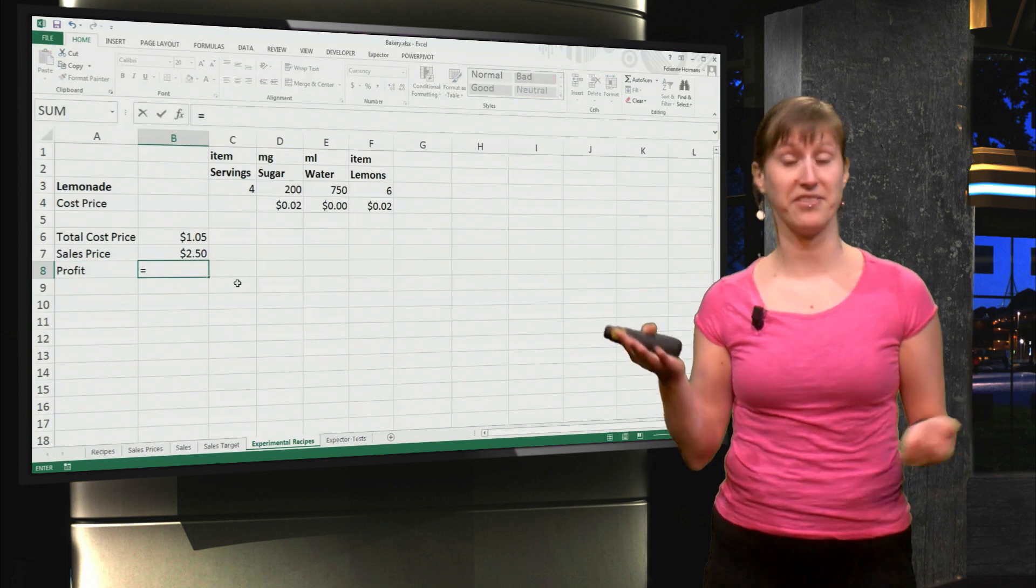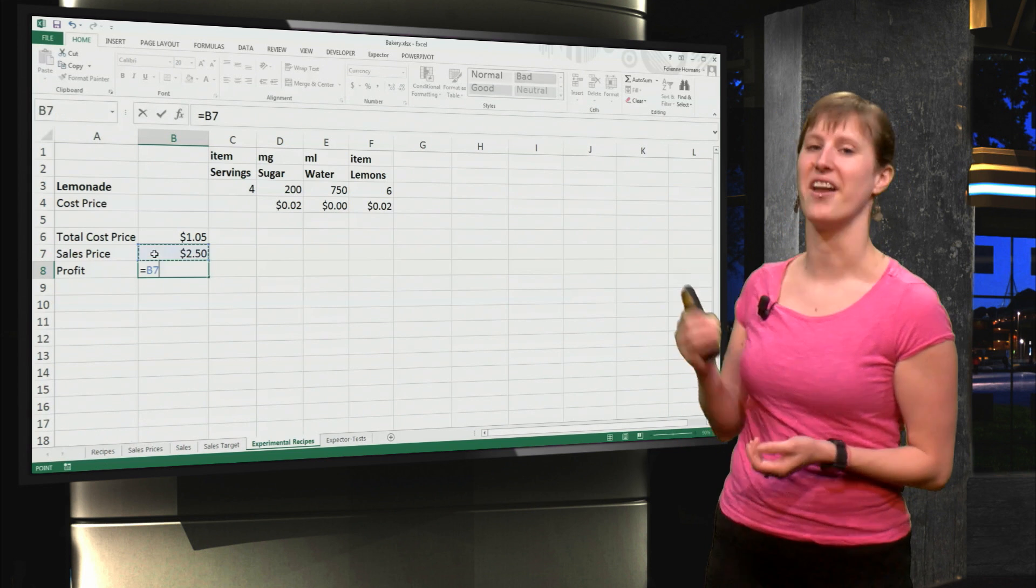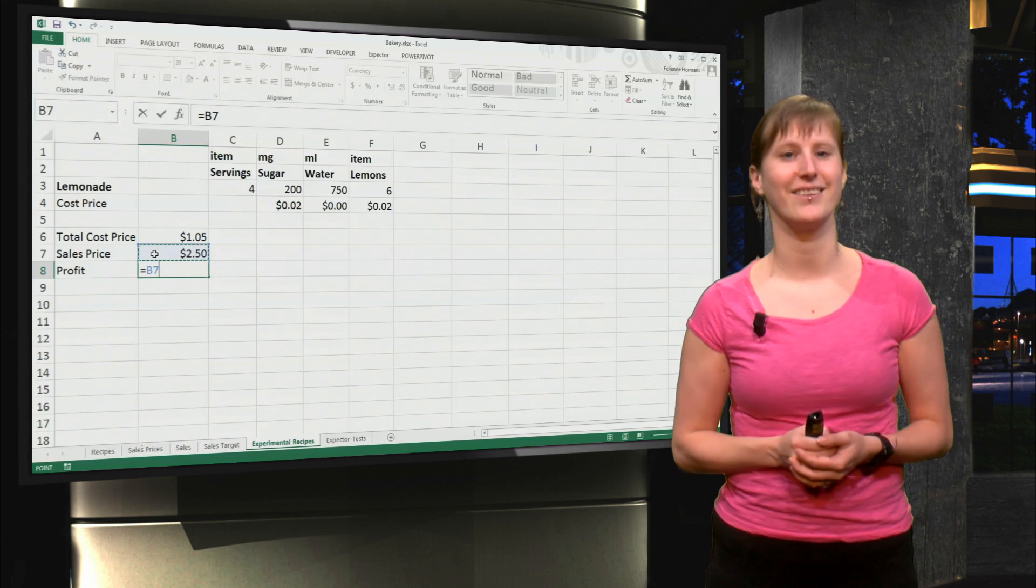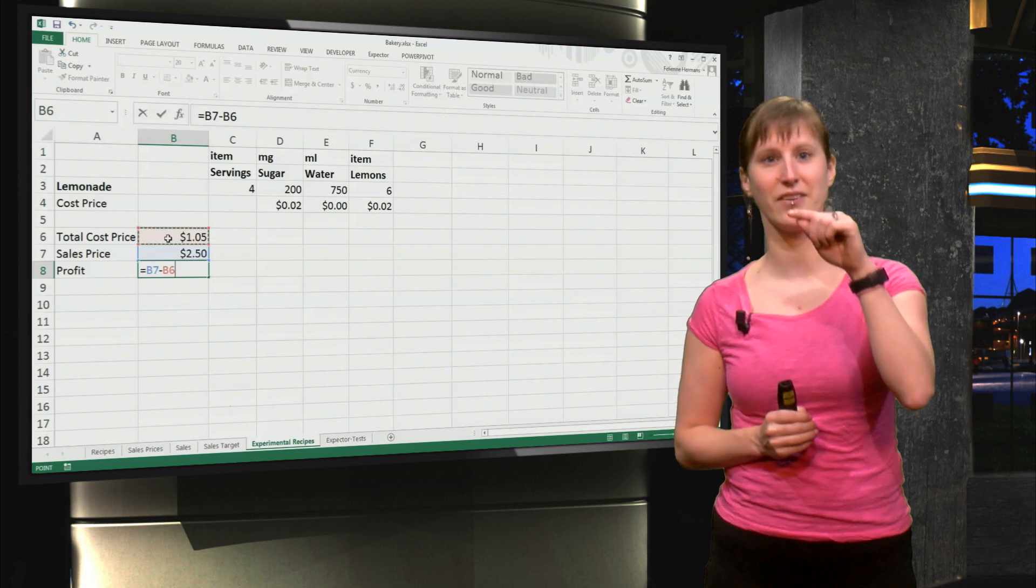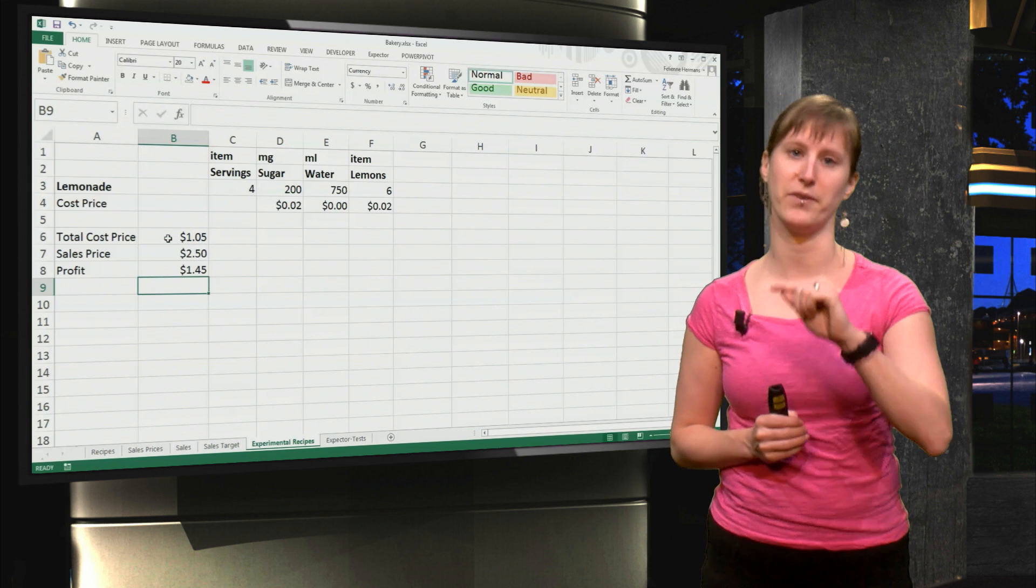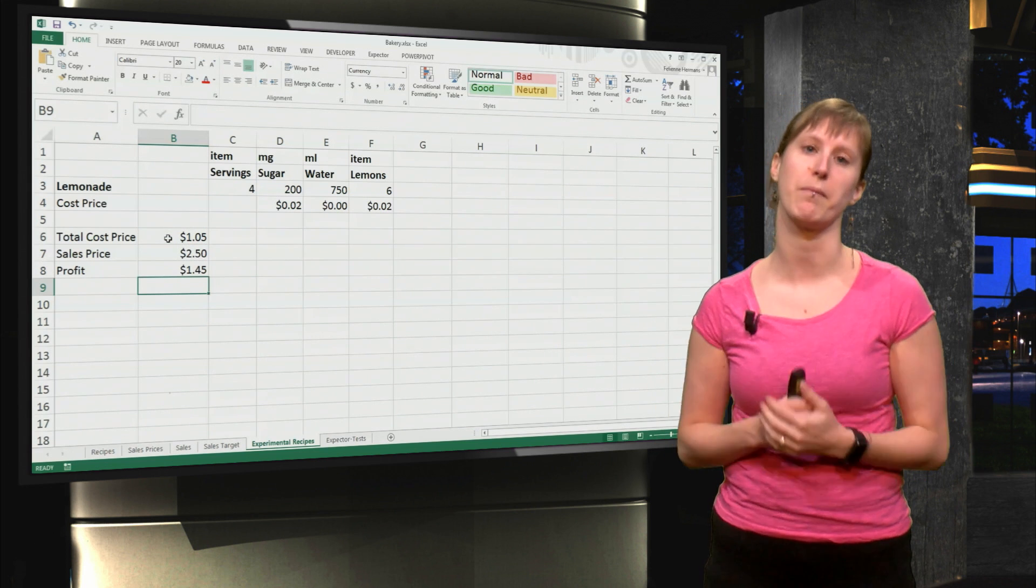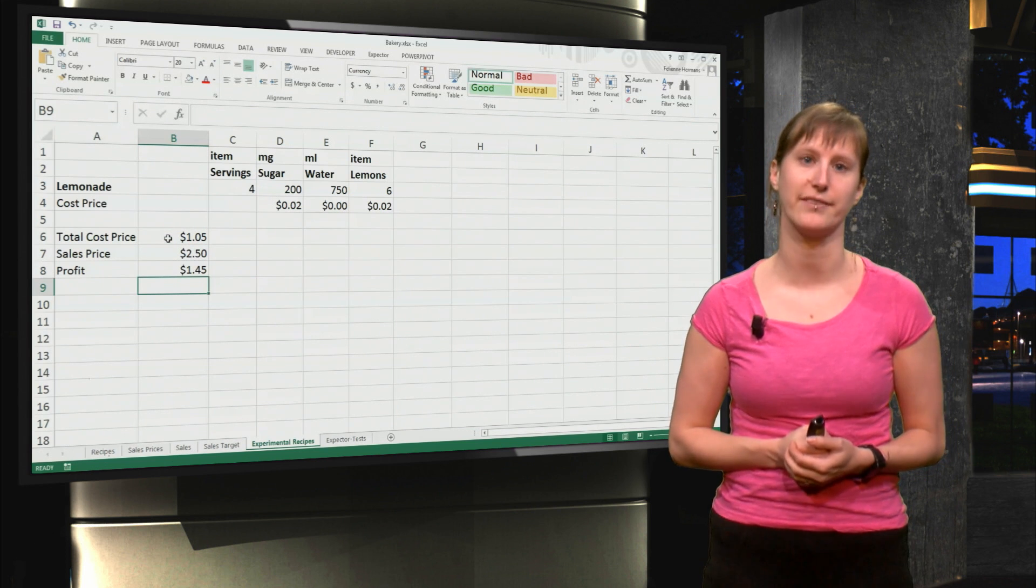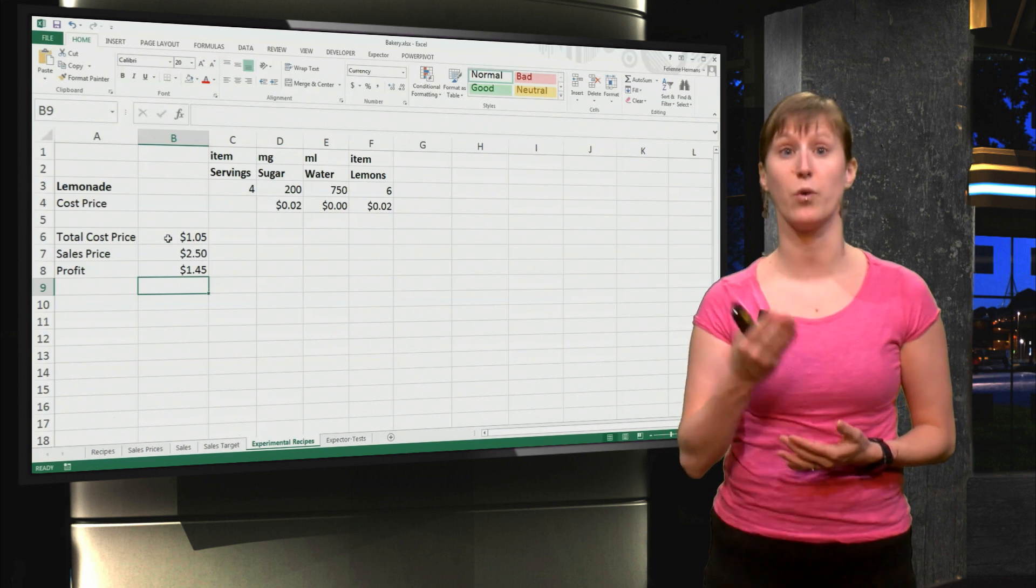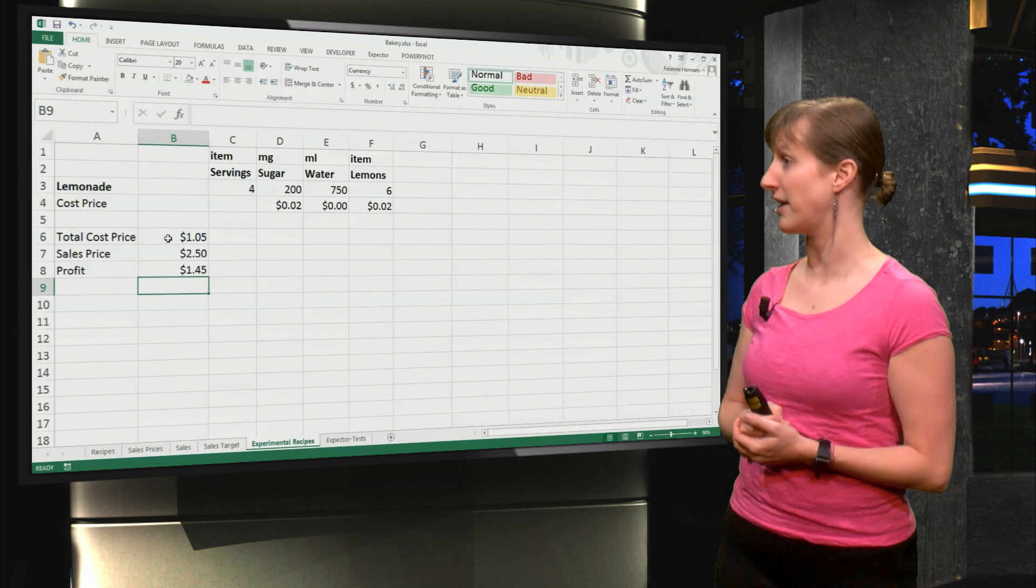Now we can calculate the profit. This is just economy 101 by deducting the total cost price from the sales price, and we know the profit we make on one glass of lemonade is one dollar and forty-five cents.